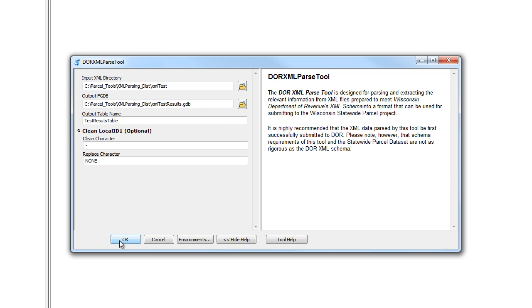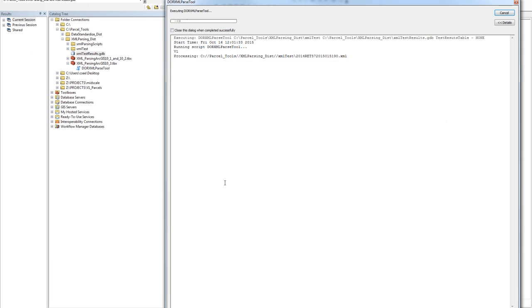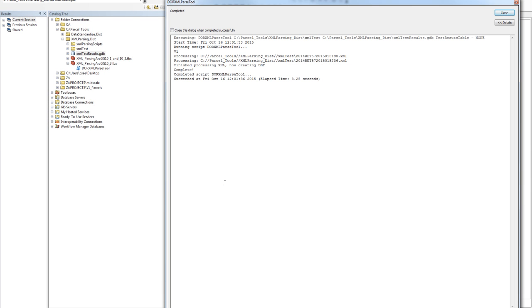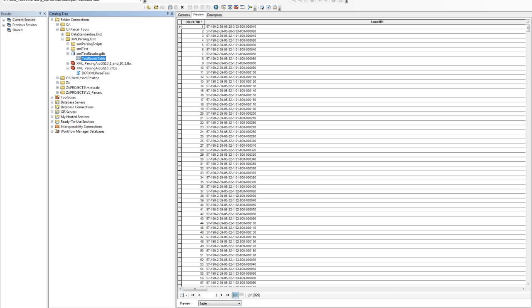At this point we're going to go ahead and click the OK button and run the tool. Alright, our new DBF has been created. If you navigate over to the directory, if you close the tool and then navigate over to the directory, you can see the newly created table.